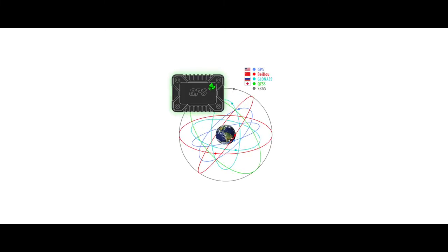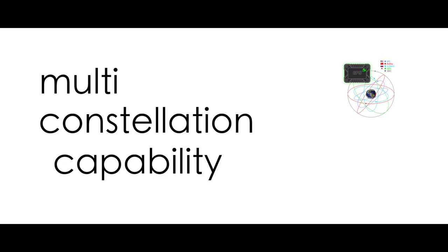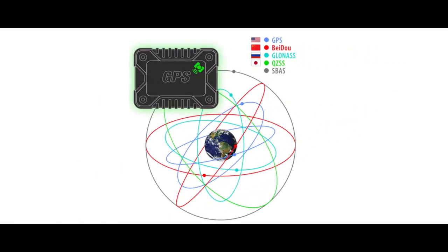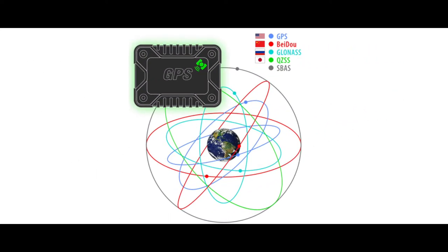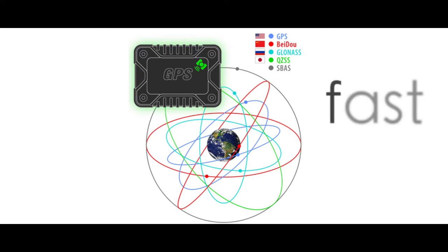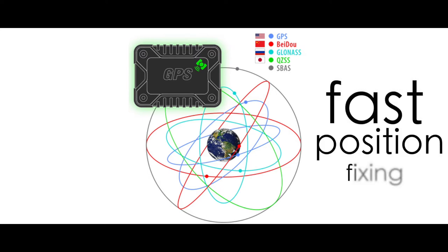The V-800 Mark III has multi-constellation capability, including GPS, GLONASS, and BEIDOU. This allows the V-800 GNSS receiver to achieve fast position fixing.